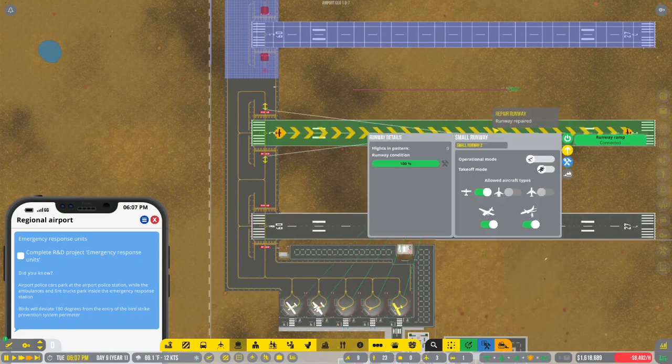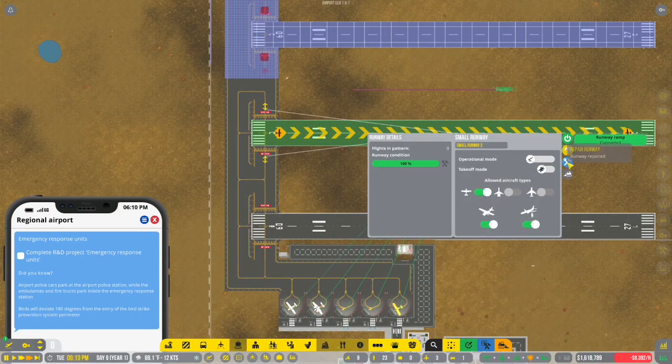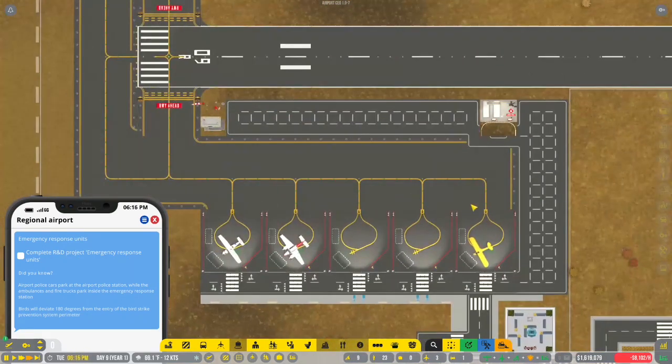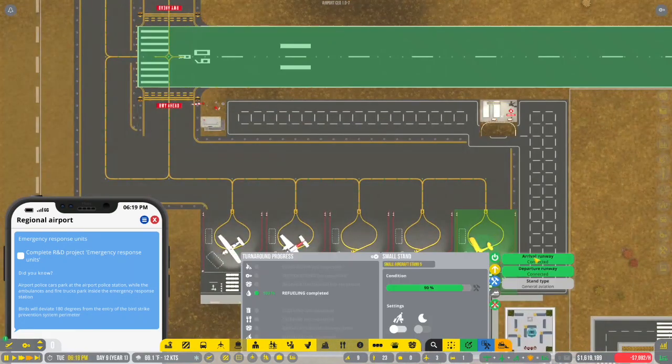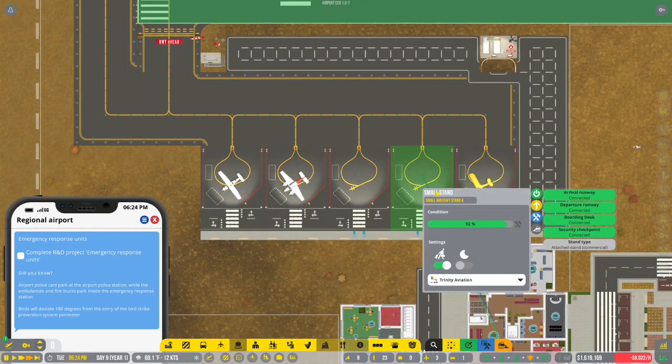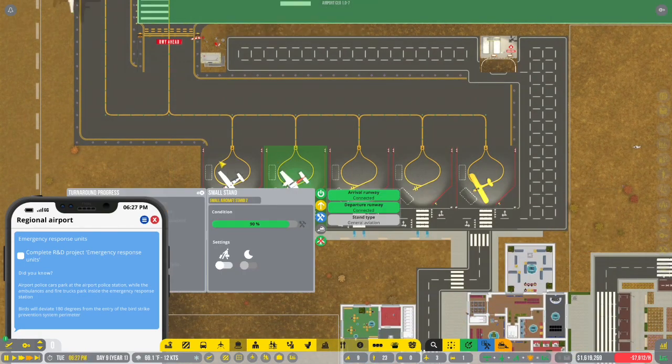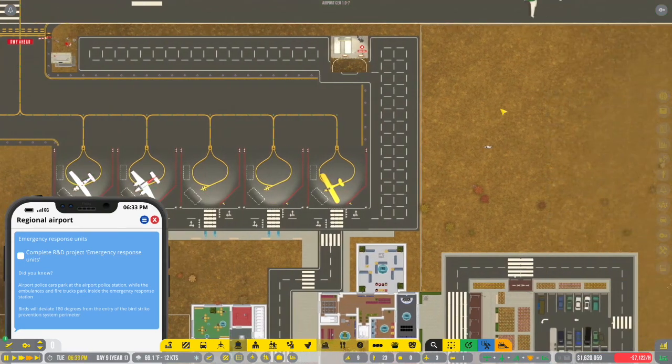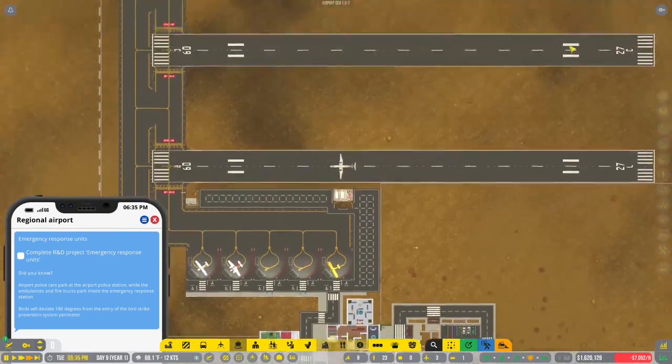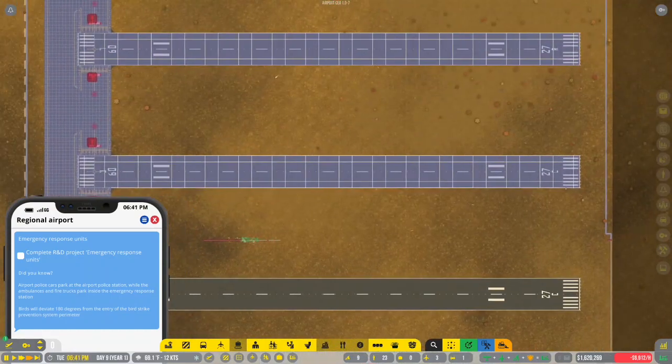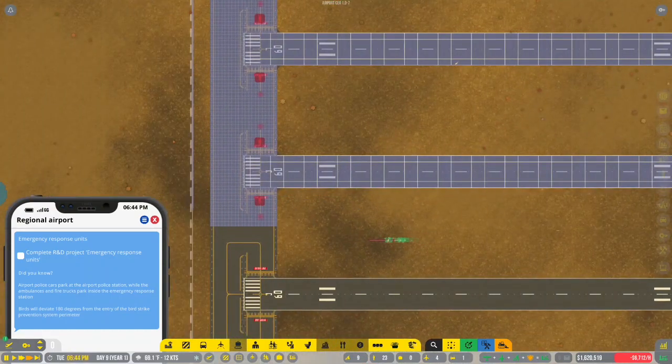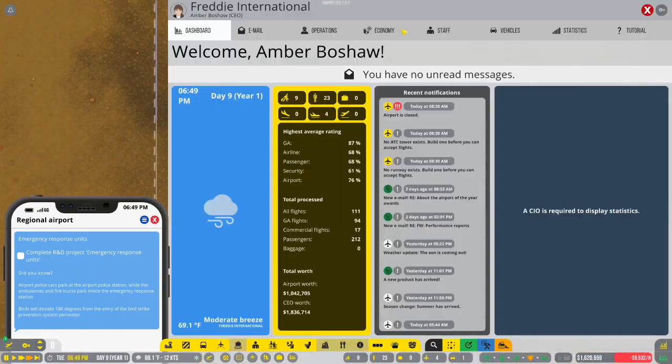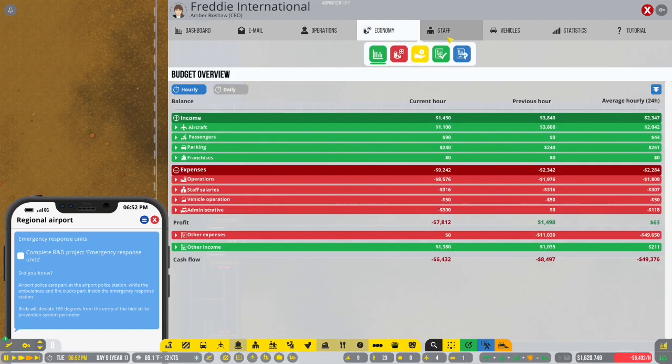Let's go ahead and just let everything be built. And then we should be okay. Let's go ahead and repair these. Having two more runways will be a big deal for us.